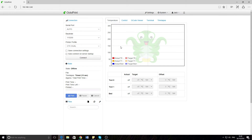Why would you want to really use OctoPrint? It's mainly if you want to not have to walk to the printer every time you want to print, or just move it around. You can check what it's doing wherever you are in your house.